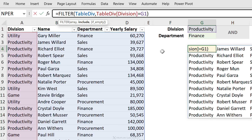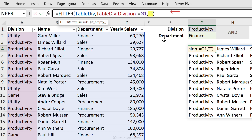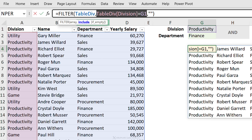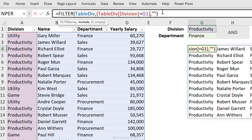Now let's include the finance department. Can I just move on to the next argument and add another include? I can't — because the next argument is the optional if-empty argument. That's where you specify what you want returned if nothing is found — for example, empty quotation marks to return nothing instead of an error. So to solve this, I have to tweak the include argument. I'll put the first check inside brackets, and because we're using an AND condition, I'll multiply it by our second check which checks whether the department equals finance.